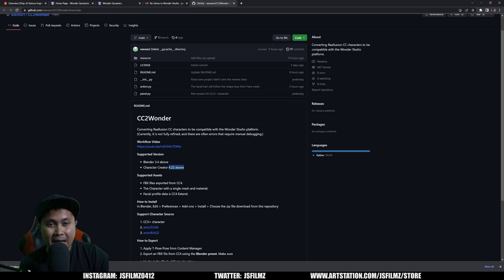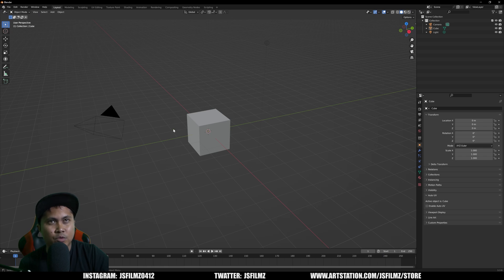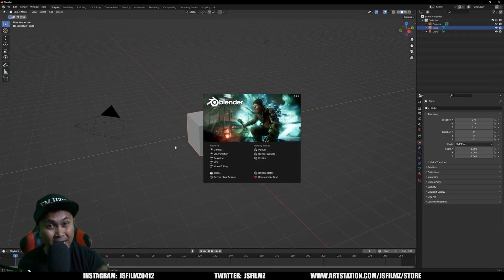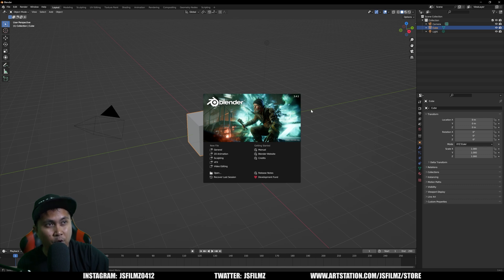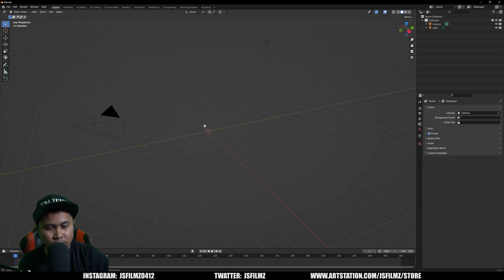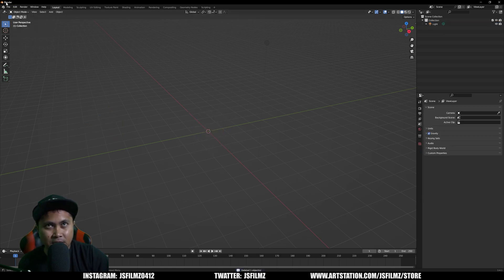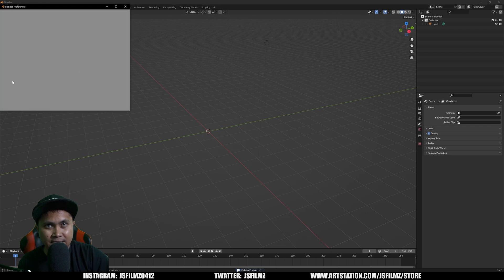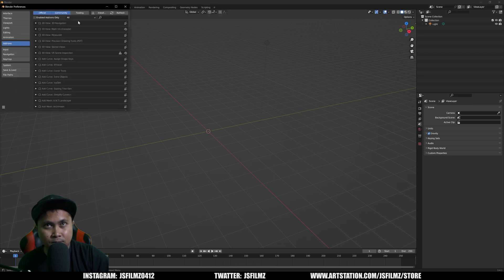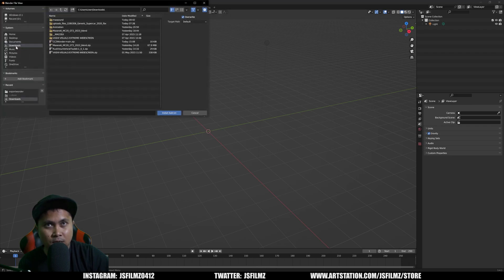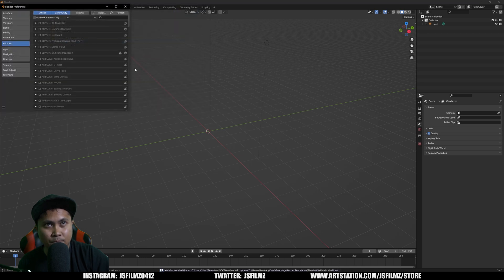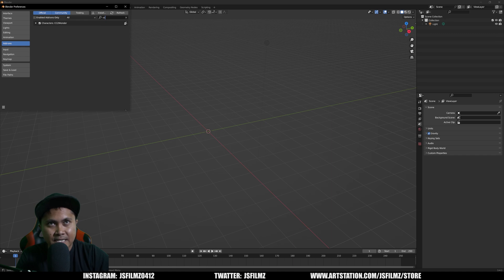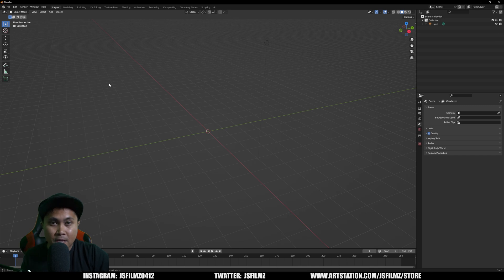I have the zip file now and I have Blender open. Just to make sure that I am in the correct Blender, I searched for 3.4.1, which I have installed right here. I'll delete the cube and camera. I'm going to go to edit preferences and say install. Go to my downloads and CC2 Wonder Main. Once that's done, I'm going to look for CC. It's already in here, CC2 Wonder, already checked off. I'll close this out.